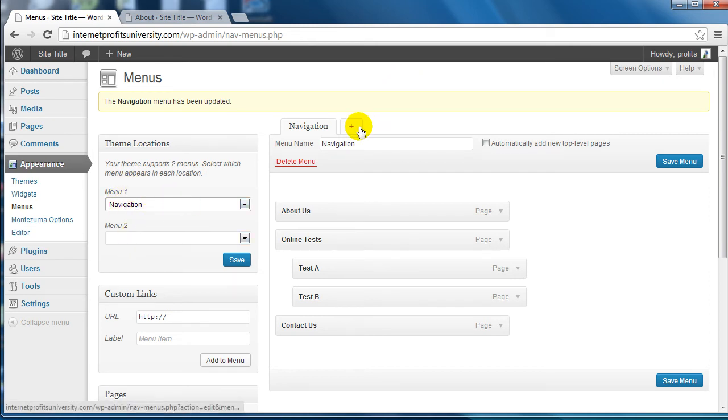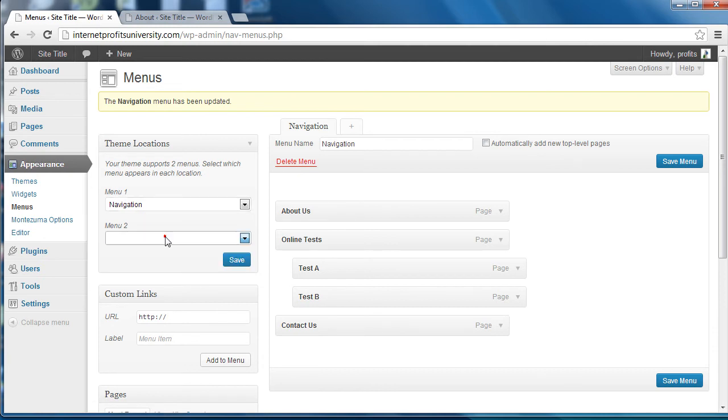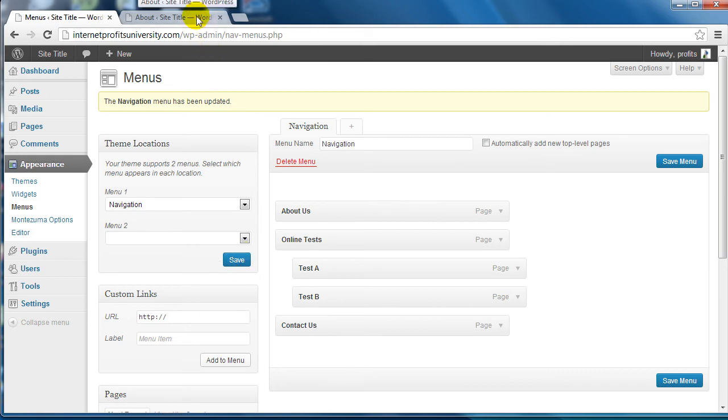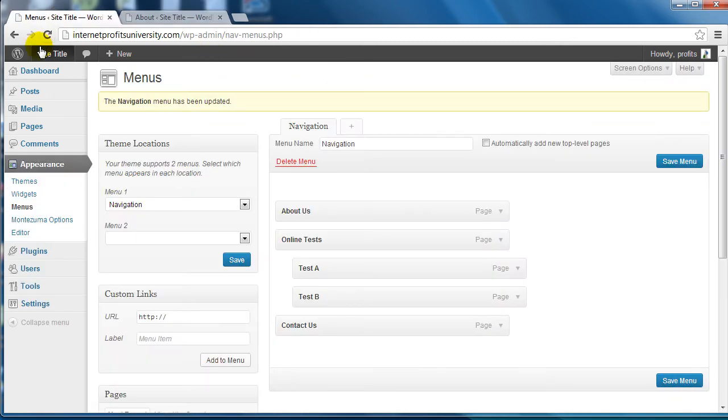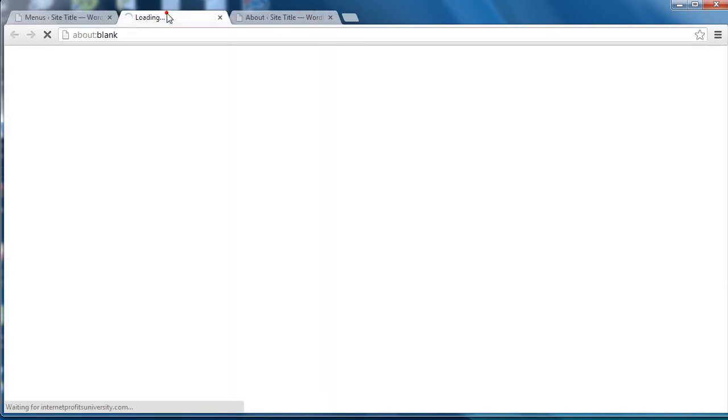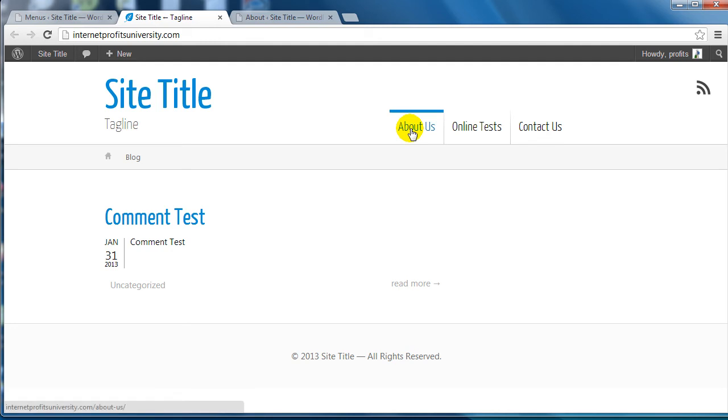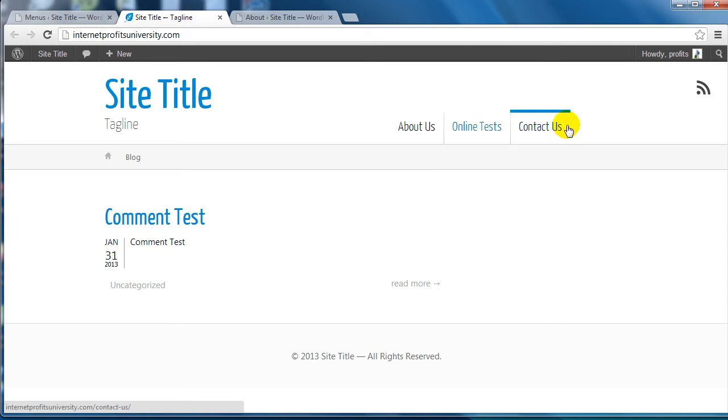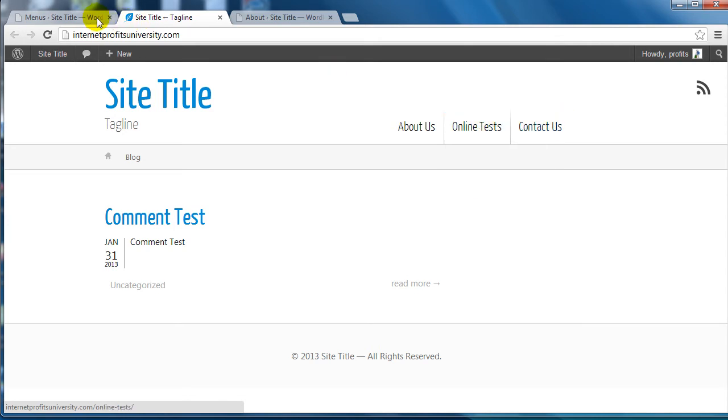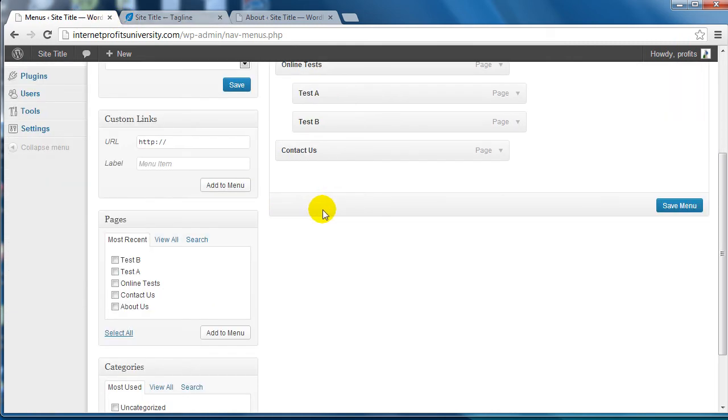Menu number one is going to be the navigation menu, so click on Save. If I go back to live site here, you can see now that it's About Us, Online Tests - we've got the two child pages underneath the Online Tests, and the Contact Us page.